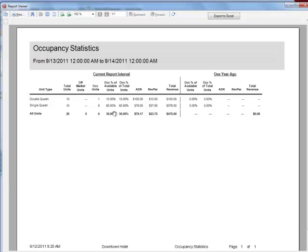The occupancy percentage of available units shows the percentage of how many rooms are occupied compared to how many are available. This is calculated by dividing the number of occupied units by the number of total rooms after maintenance rooms are subtracted out. The equation is: occupied units divided by (total rooms minus maintenance rooms).